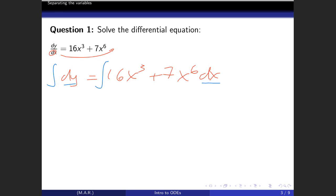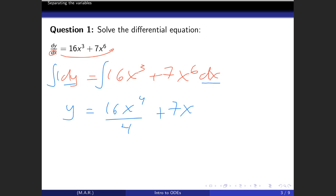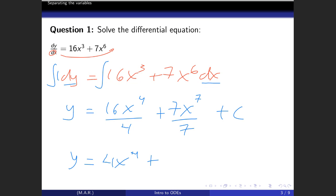On the left side we get y (from the integral of 1 dy). On the right side we get 16x⁴/4, and then 7x⁷/7 — you add 1 to the power and divide by the new power — plus a constant. Technically you add a constant on both sides, but to simplify we write one constant on the right side.